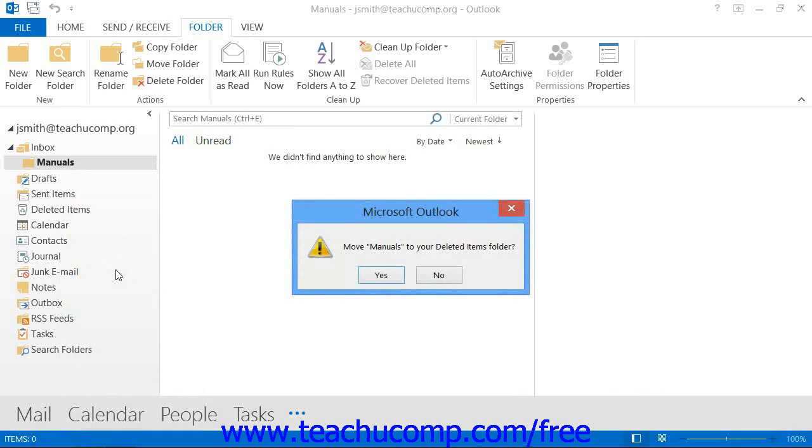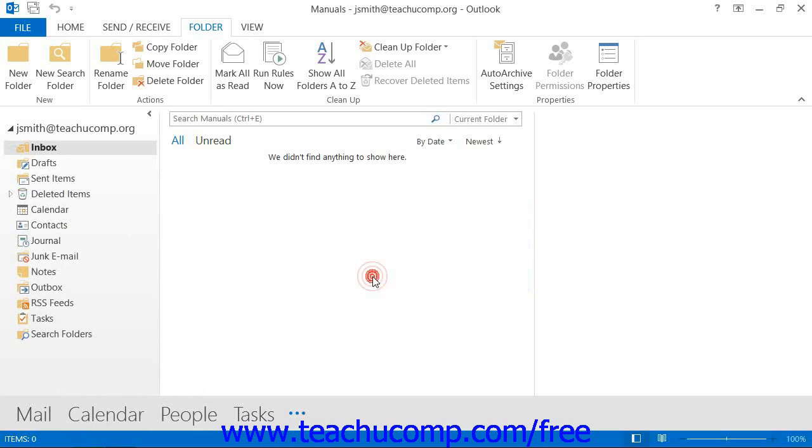You can then click Yes to the prompt that asks you if you wish to move it to the Deleted Items folder in order to delete it.